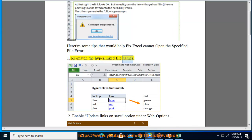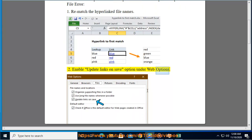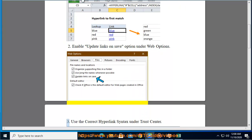1. Rematch the hyperlink file names. 2. Enable update links on save option under web options.